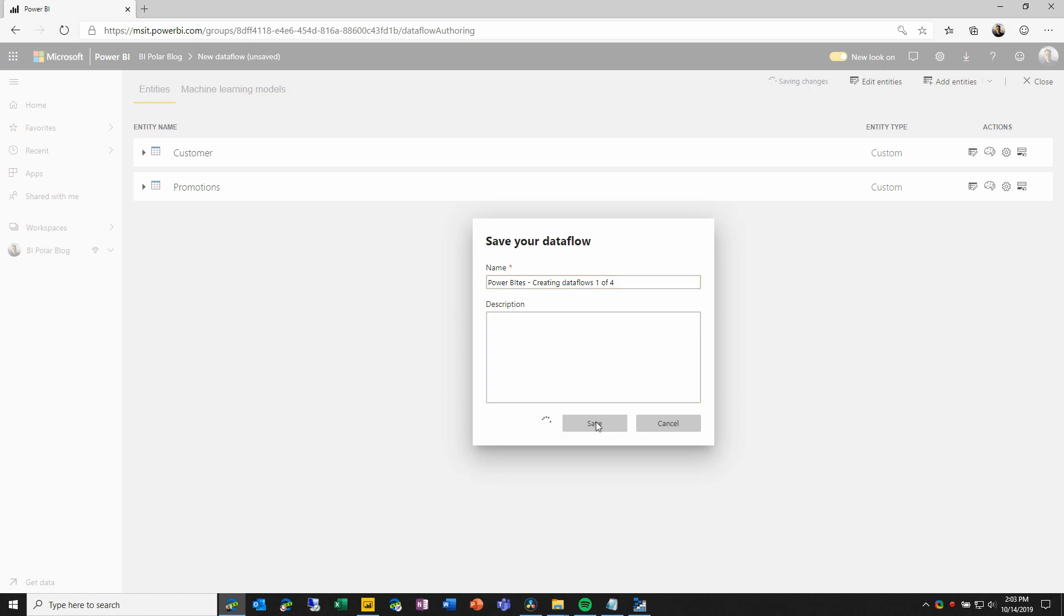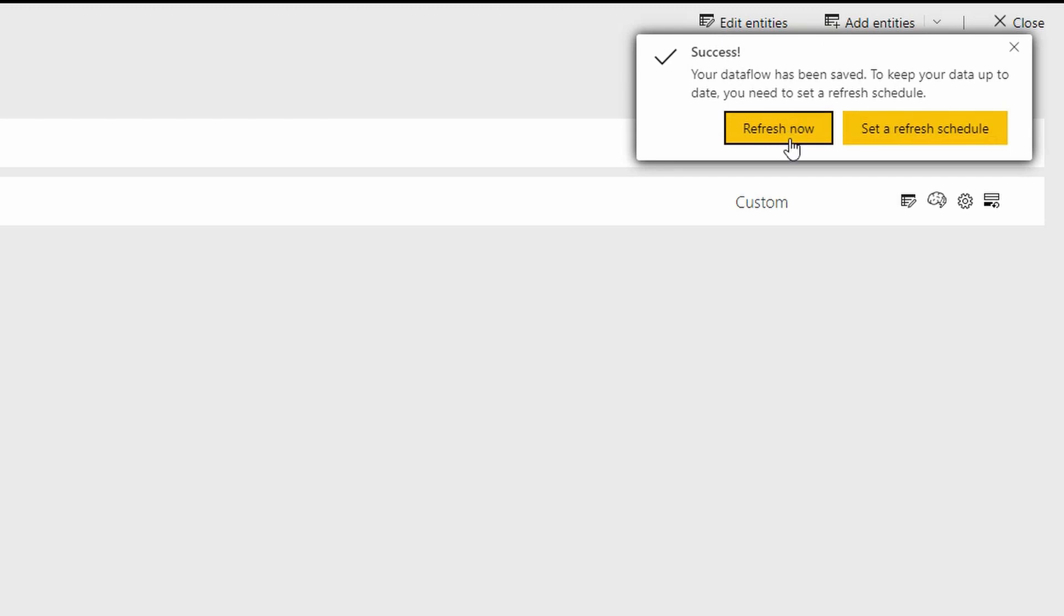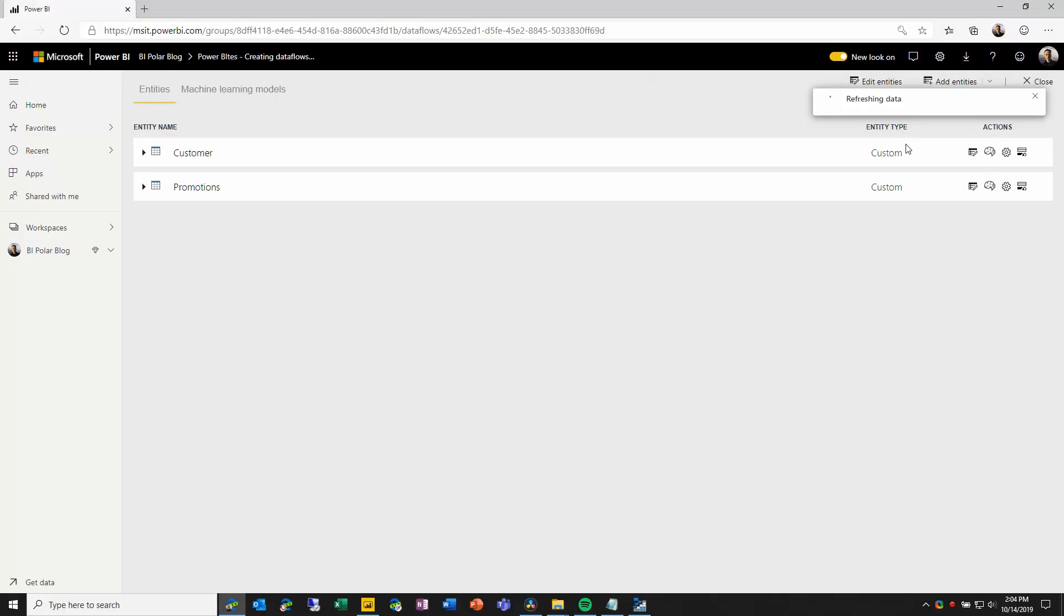When I save the data flow, I'll be prompted to either refresh or to set up a refresh schedule. For this demo, I will choose to refresh now, and Power Query online running in the Power BI service will immediately connect to those data sources that I used when defining these entities.